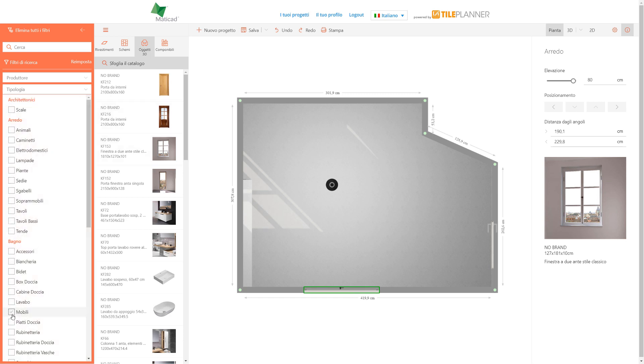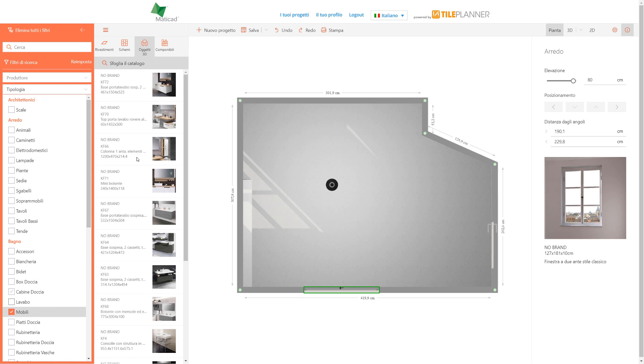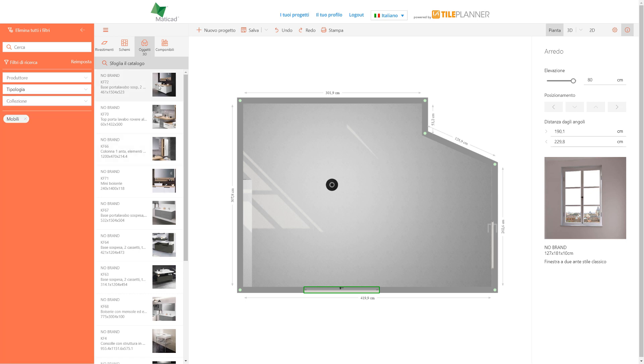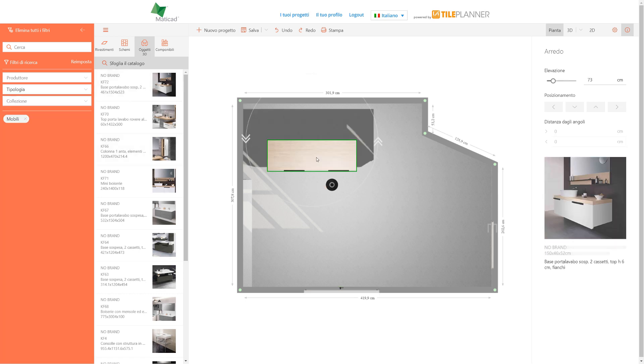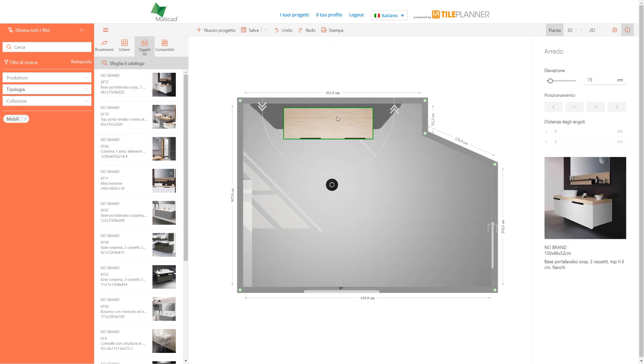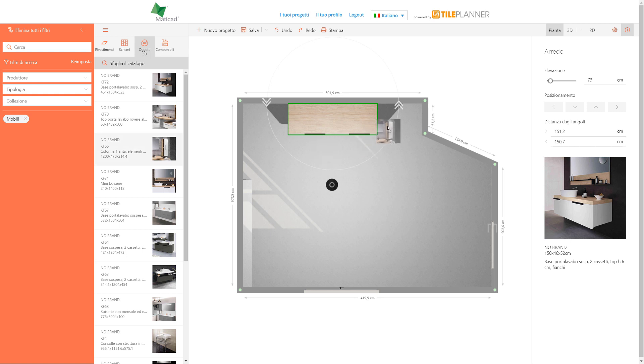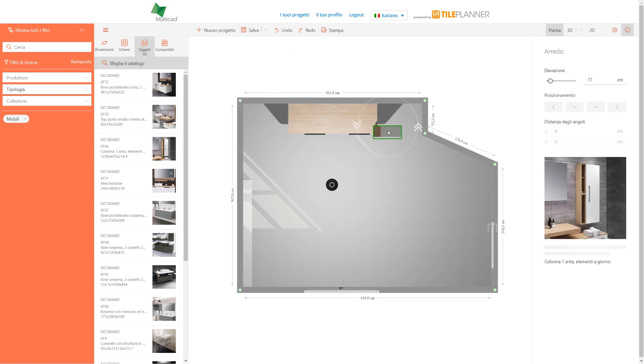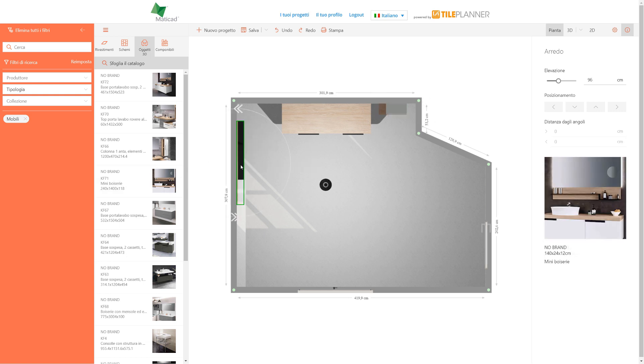Let's place a vanity unit, for instance. For each element, the right side of the software shows all features and are easily editable. Let's modify this shelf's elevation, for example.